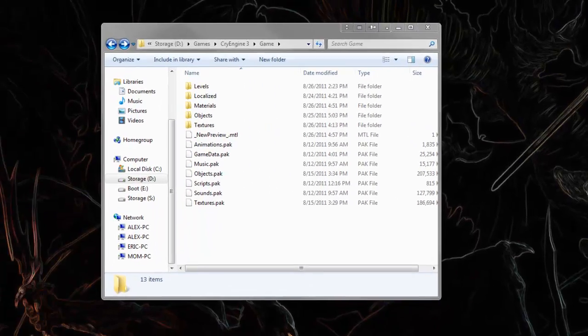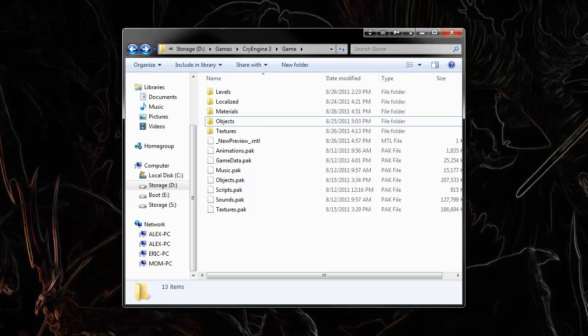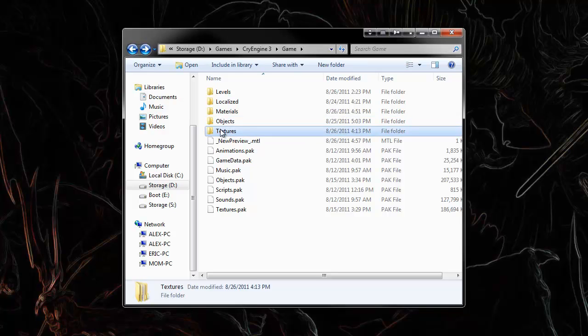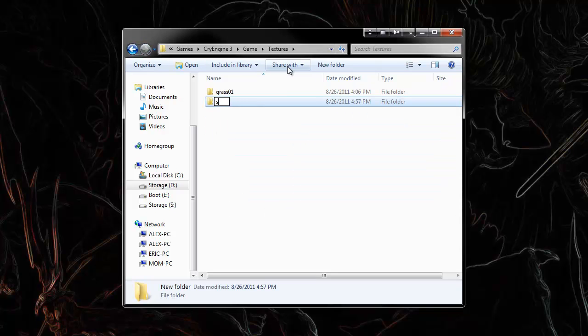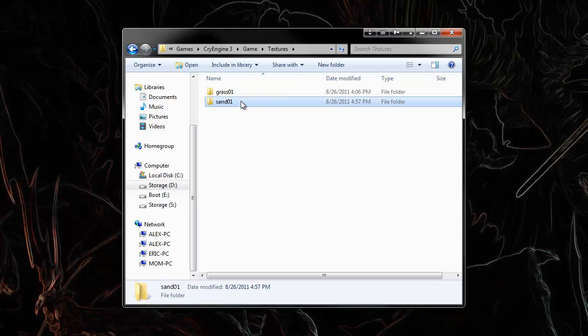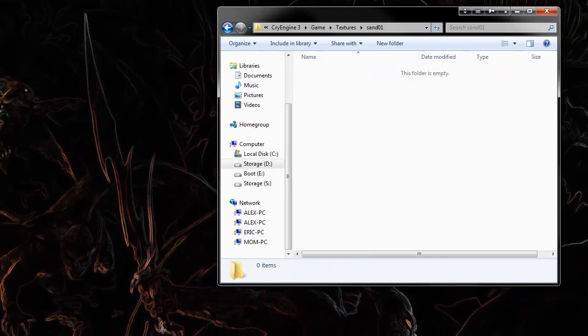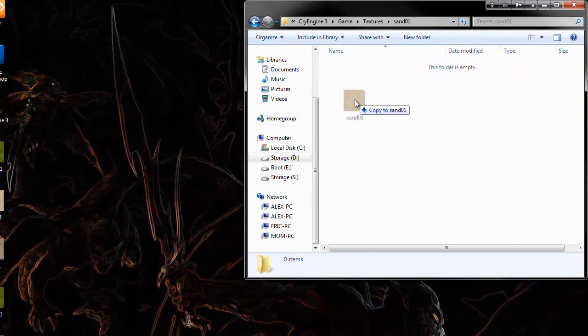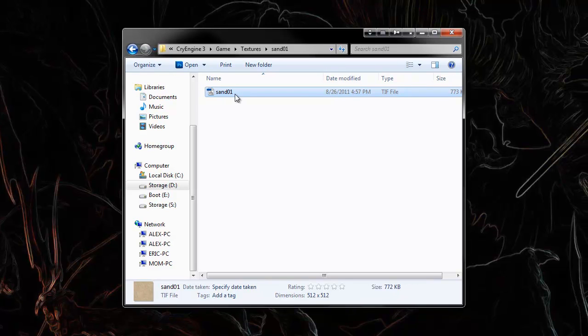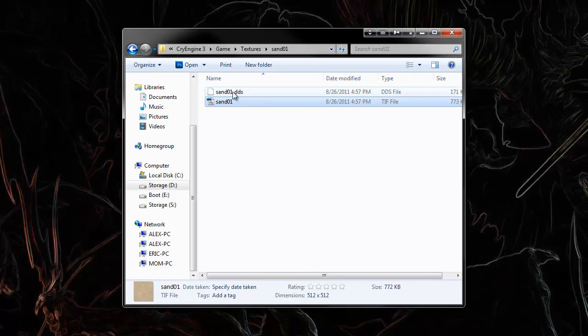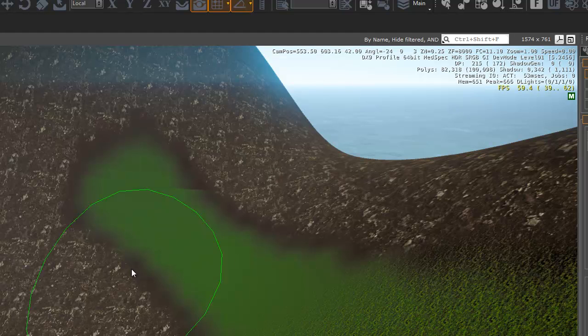And now we have our Sand Crytiff under our Textures folder. We'll make a new Sand folder. And you can see upon placing your Crytiff texture, it's going to auto-generate a DDS.